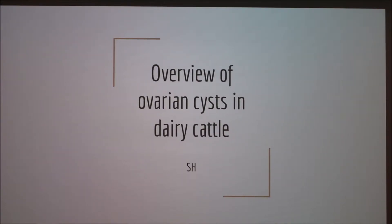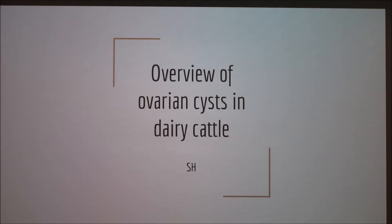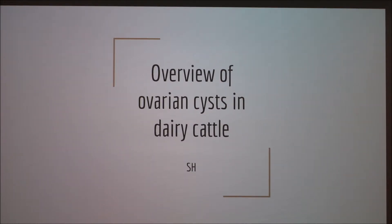Ovarian cysts in dairy herds can have a great impact on overall reproductive health. The condition is more commonly seen in mature breeding animals, but less commonly seen in beef herds. Ovarian cysts do reduce efficiency of reproduction and can lead to profit losses. Therefore, in this presentation we will discuss the overview of this concern.